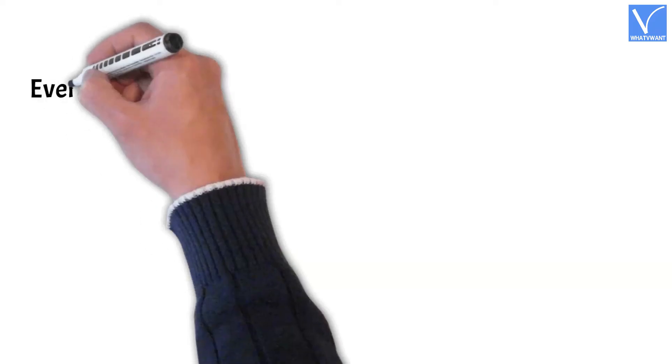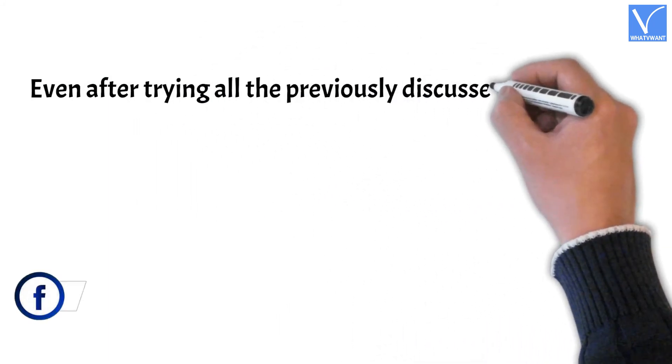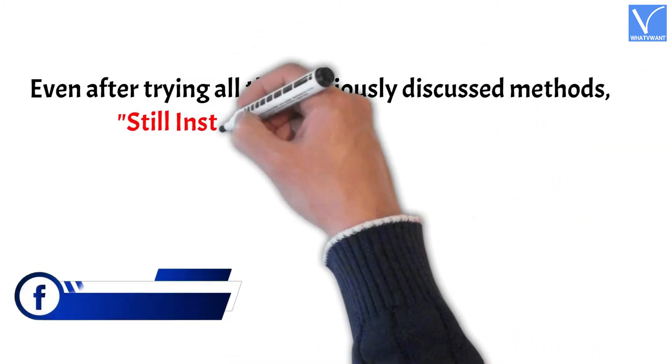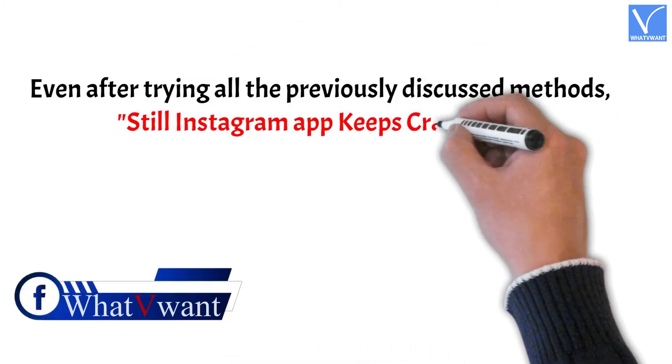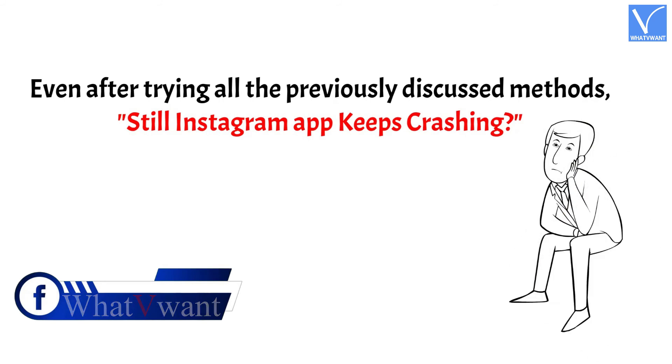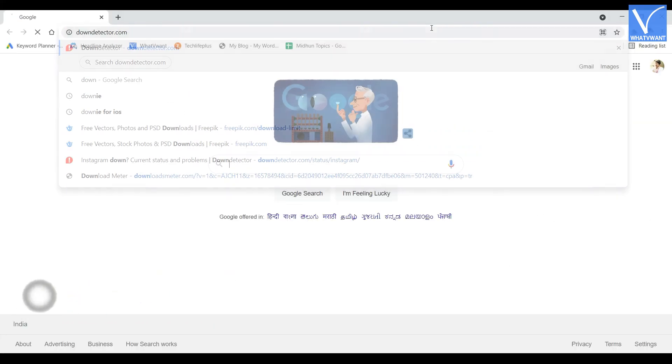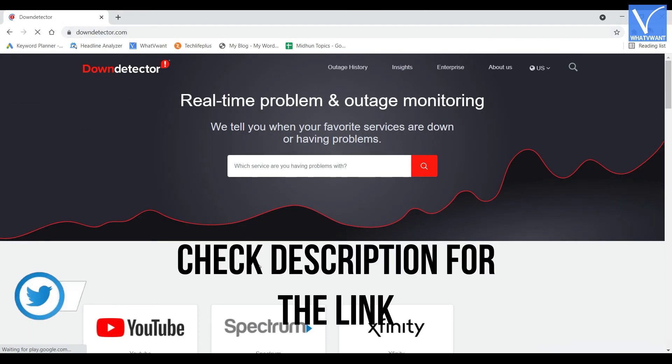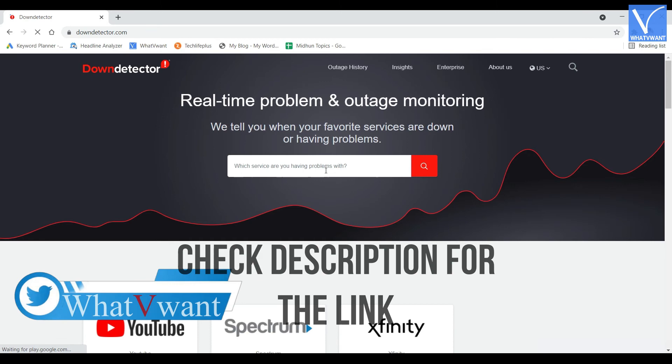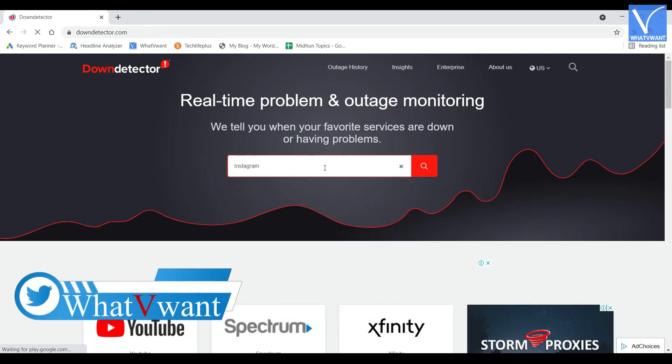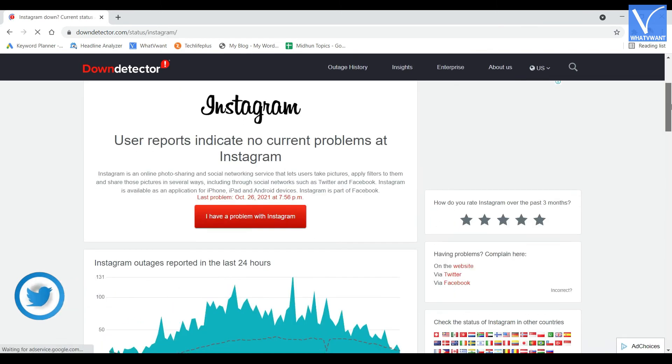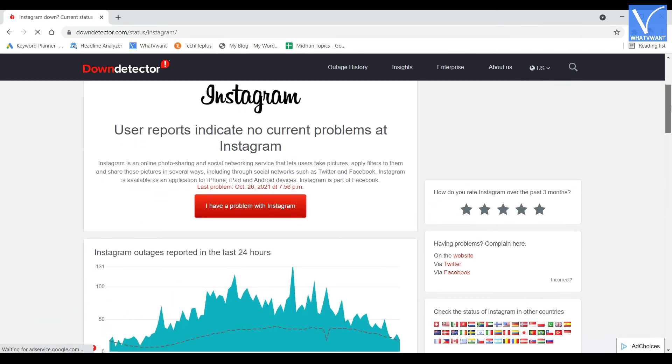Method 6. Even after trying all the previously discussed methods, still the Instagram app crashing? Then visit the down detector website. Check description for the link. Search for Instagram in the search box. Then it shows the results.